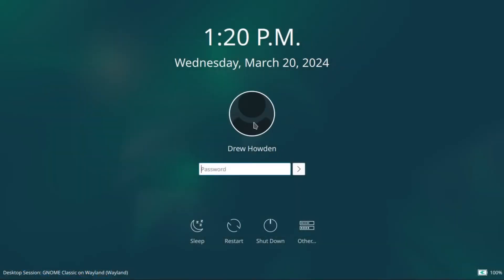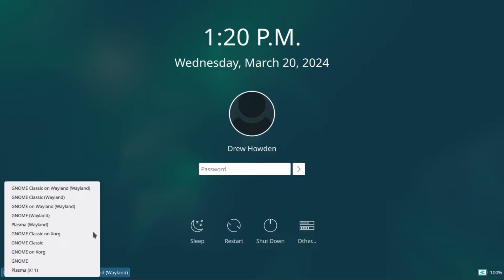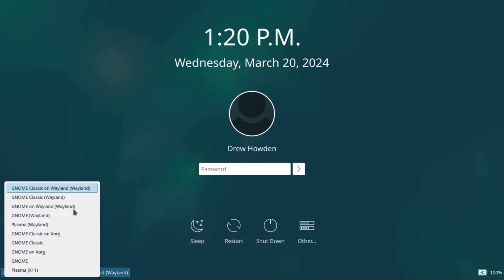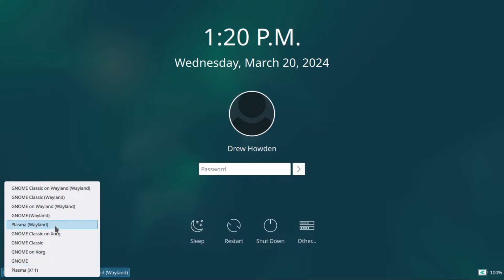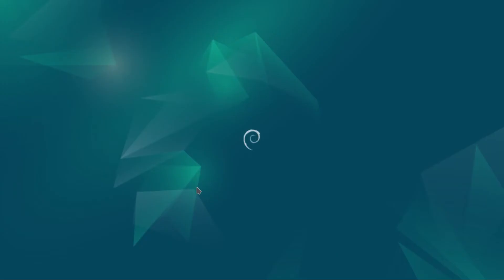Now we have KDE's login screen. Now with that, our desktop environment selection will actually be on the bottom left, because it changes depending on which display manager you're using. But now we can select our KDE Plasma. I prefer to use Wayland, unless there's some reason why you need x11. But anyway, we just log in, and then it brings us into our desktop environment of choice.